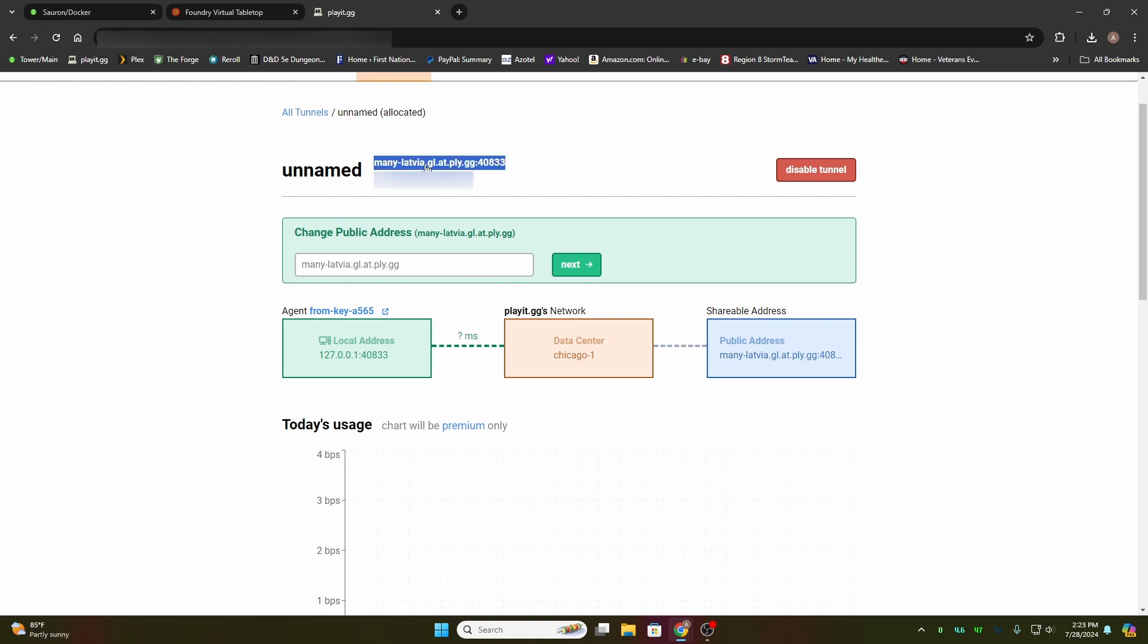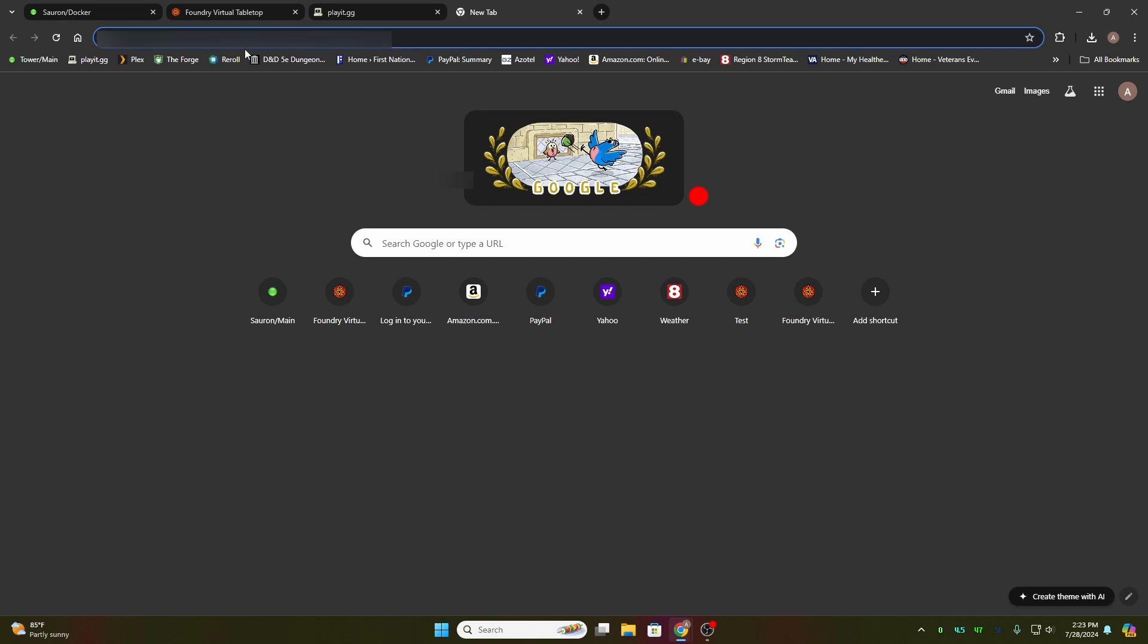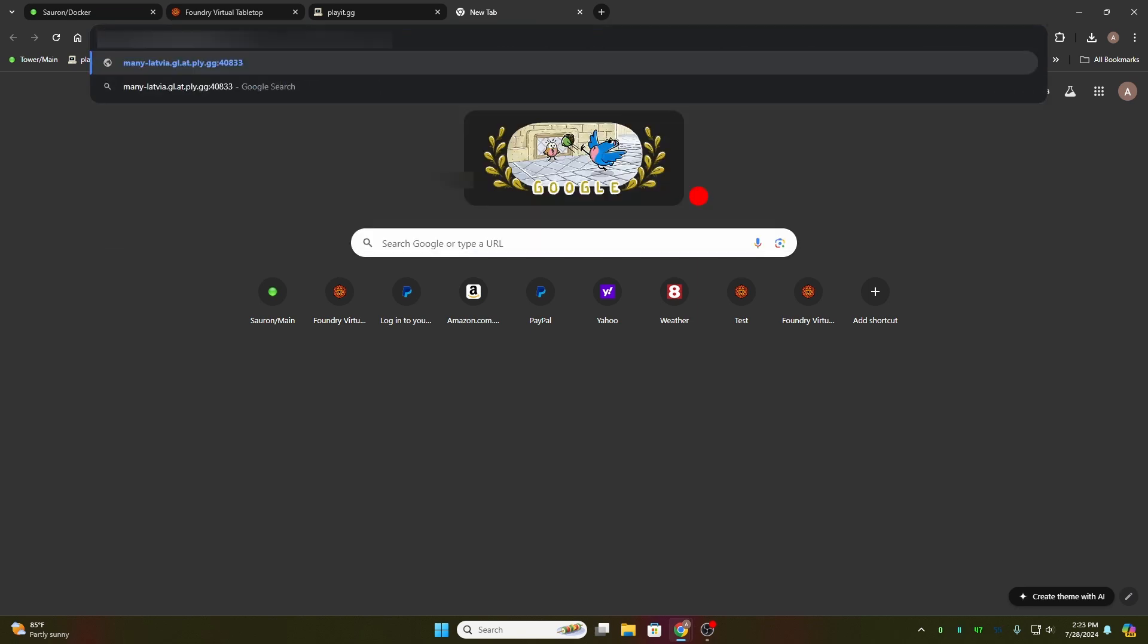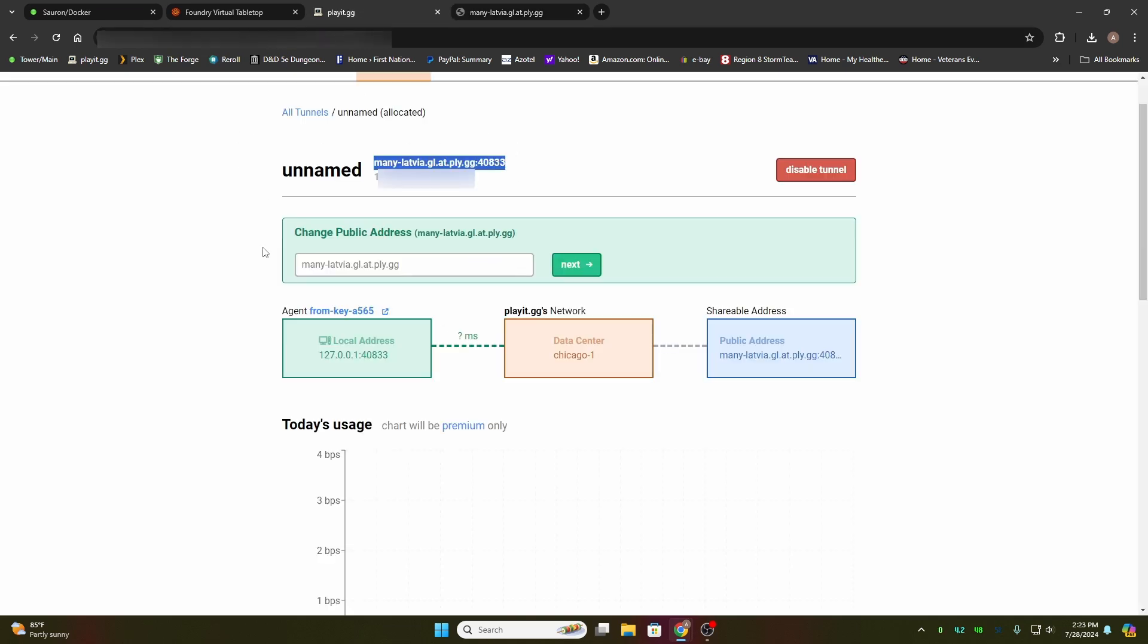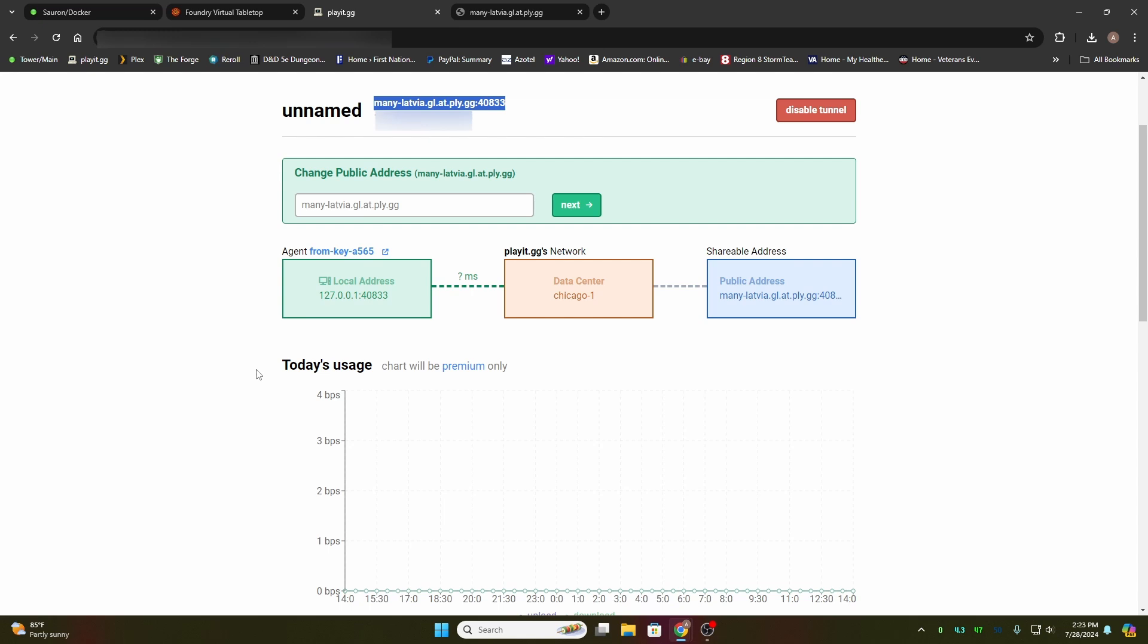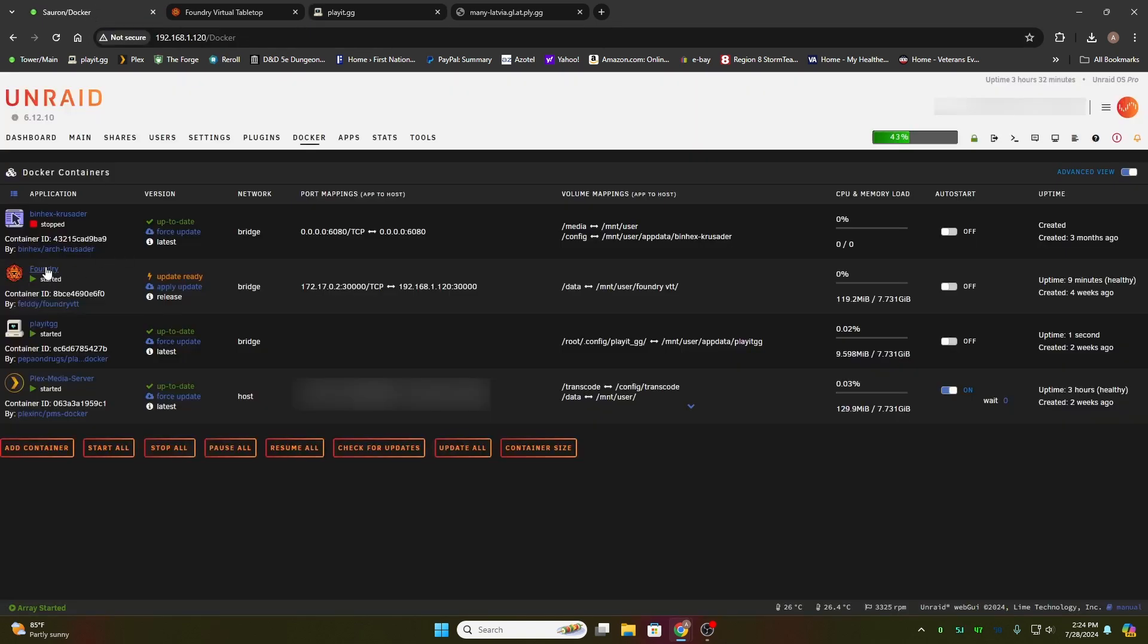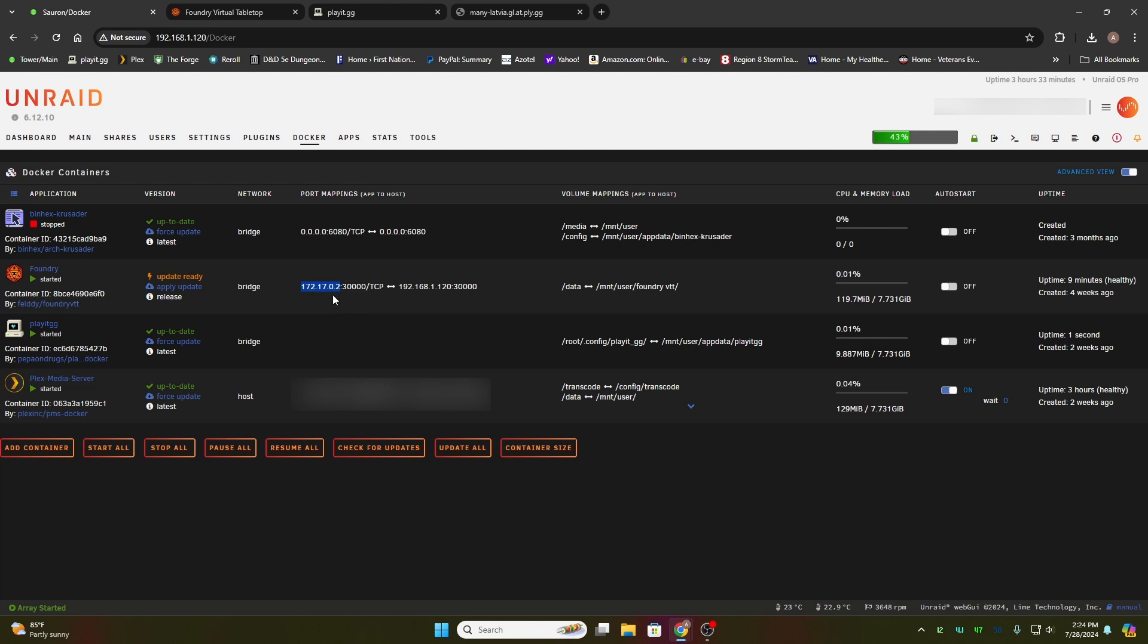Basically, what you need to do is copy this. We're going to open up a new web page, paste it, and hit enter. Now you notice it did not work. There's a trick to this. Your local address is 127.0.0.1. If you look on your Docker for Foundry within Unraid, you'll notice that your local address loopback in my case is 172.17.0.2 port 30000.